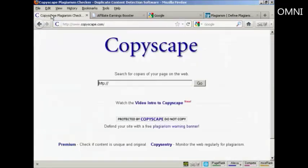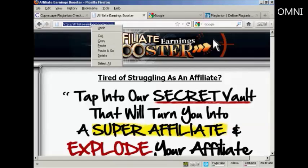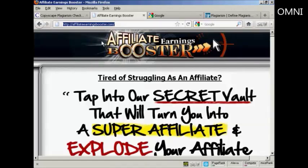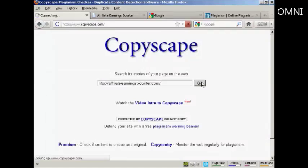The first way that you can check is by using this website here, Copyscape, which you'll find at Copyscape.com. What you do is simply input the URL of your website. The one I'm going to use for this demonstration is affiliateearningsbooster.com. I'm just going to highlight that, right-click and select copy, then come back to the Copyscape website and paste it in and click on Go.